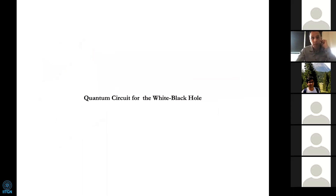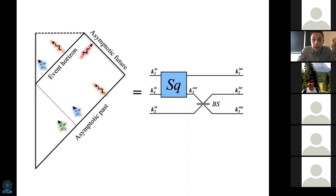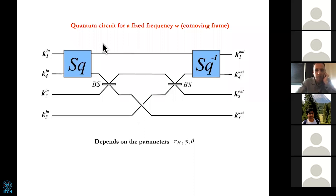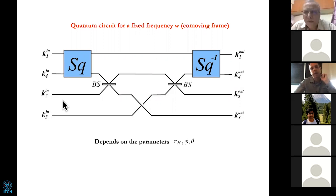What about a black hole and white hole together? It is simple because a white hole is the time reversal of a black hole. So to get the quantum circuit for a white hole, all I have to do is take the circuit, take the time reversal, and put them together. This is the black hole circuit together with a white hole circuit, and I argue this is the quantum circuit that reproduces the physics of a white-black hole pair.